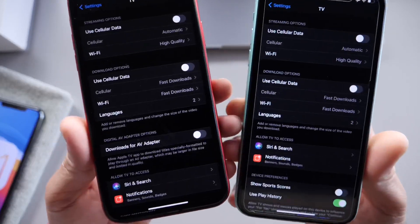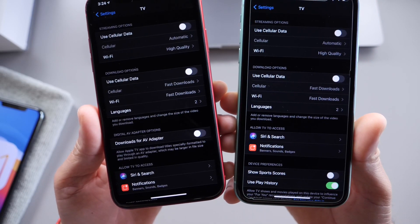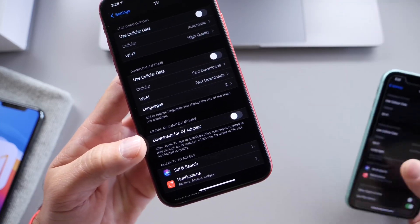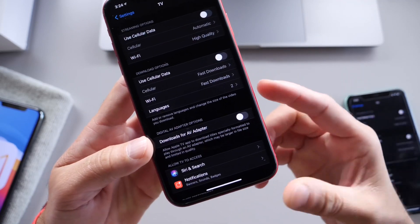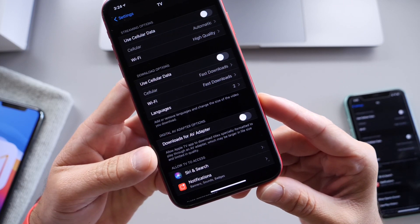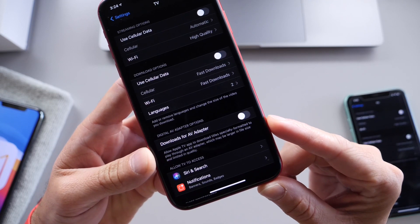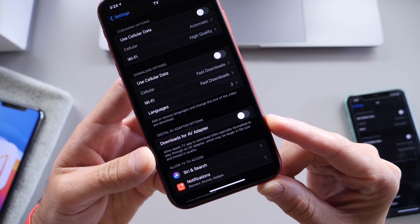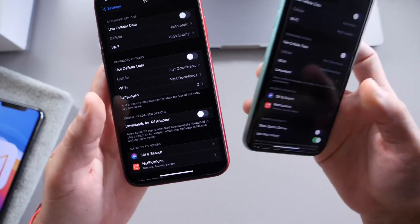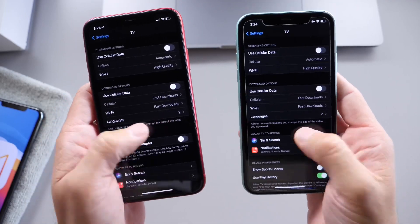Moving on to Apple TV, Apple also added a new feature to the extension in Settings. We now have the ability to download files formatted for use with an AV adapter. This allows Apple TV to download titles specifically formatted for AV adapters, and these files may be slightly larger if you wish to use one instead of the AirPlay option. So new options are in Apple TV in Settings as well.